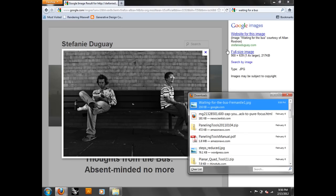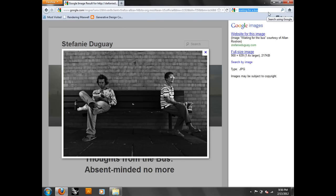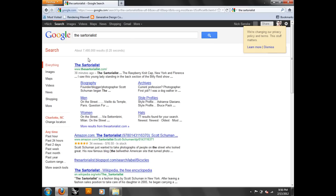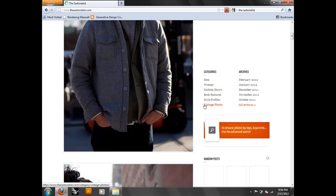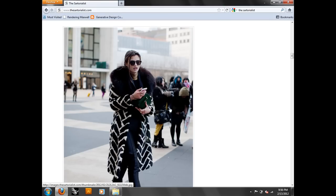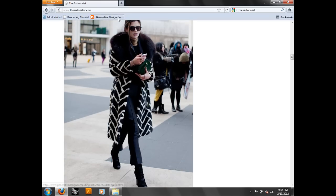Another page that I like is sartorialist.com. This is a fashion web page, but what I like about it is that a lot of times they're full-figure people. And if you guys have looked for scale figures to cut out before, it's hard to find a full body image that goes all the way from the top of the head to the feet. This page has fashion-dressed people, which architects like, and they're usually full body. So that kills two birds with one stone. There are thousands of these images, and I've used it for years.